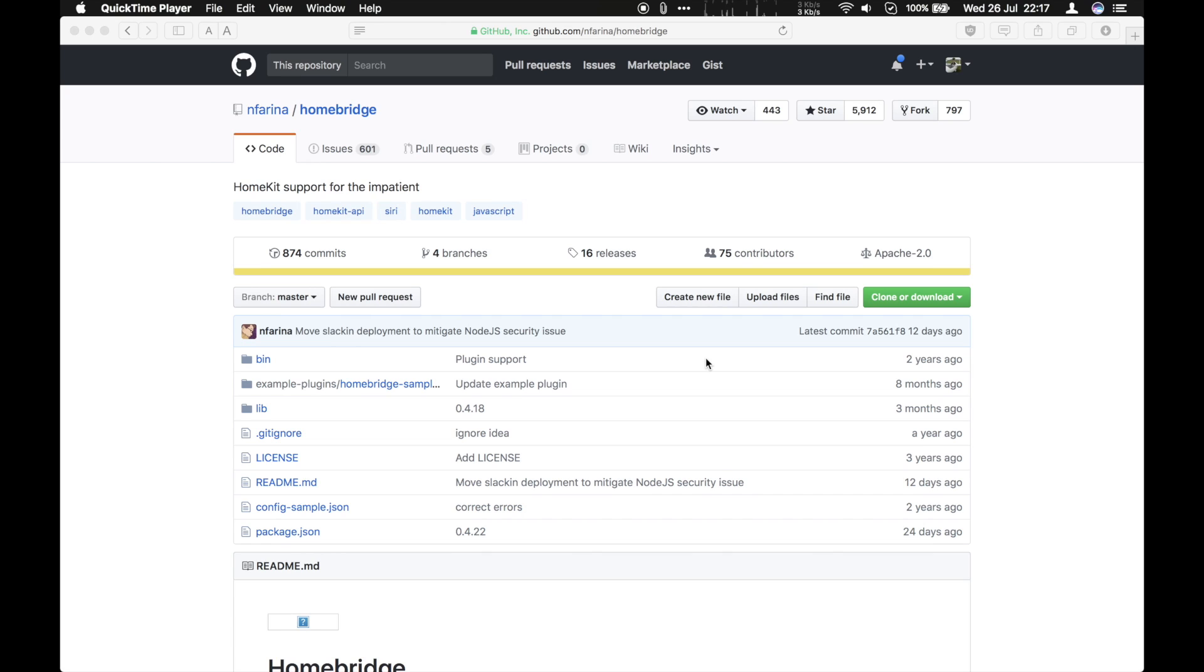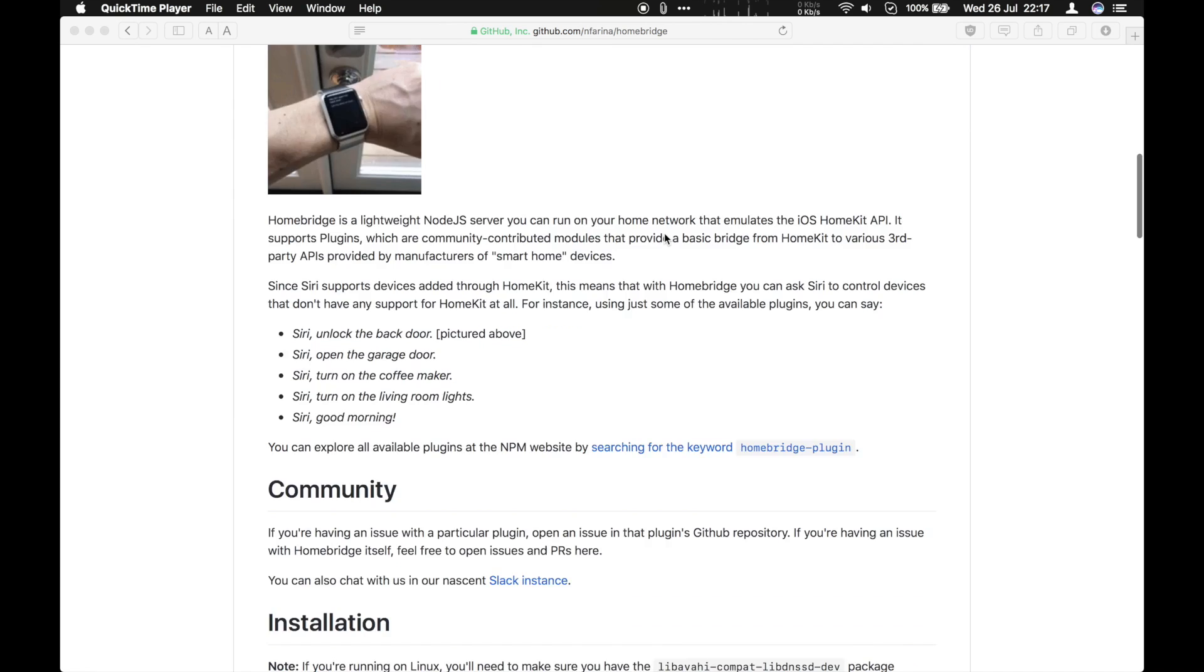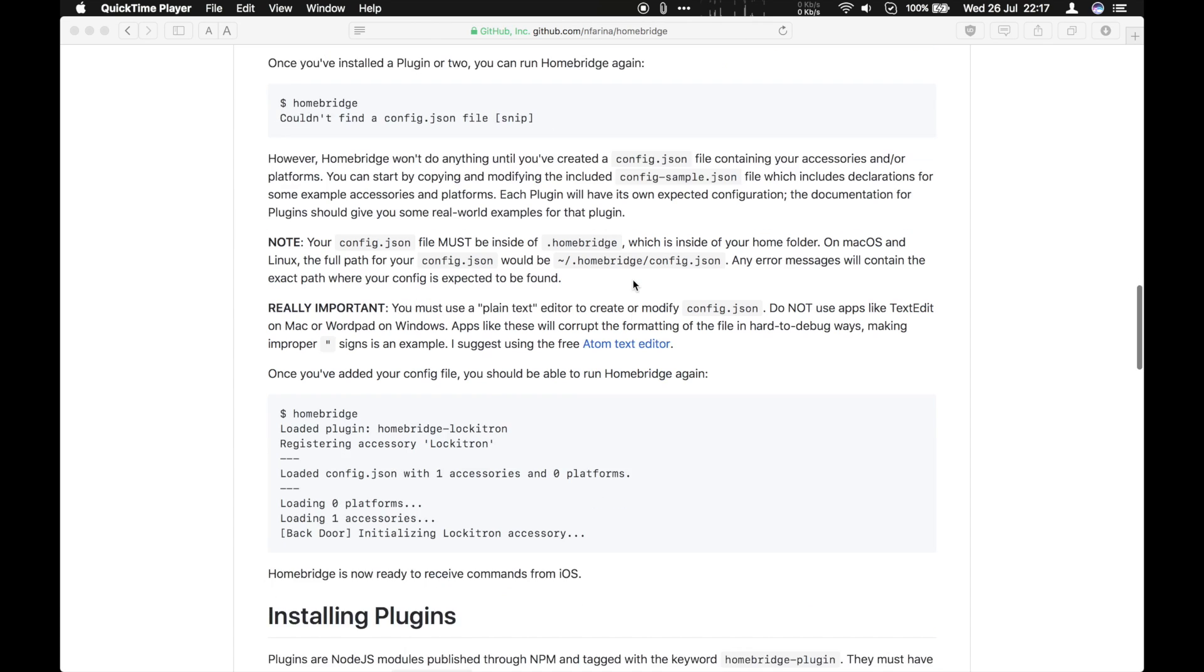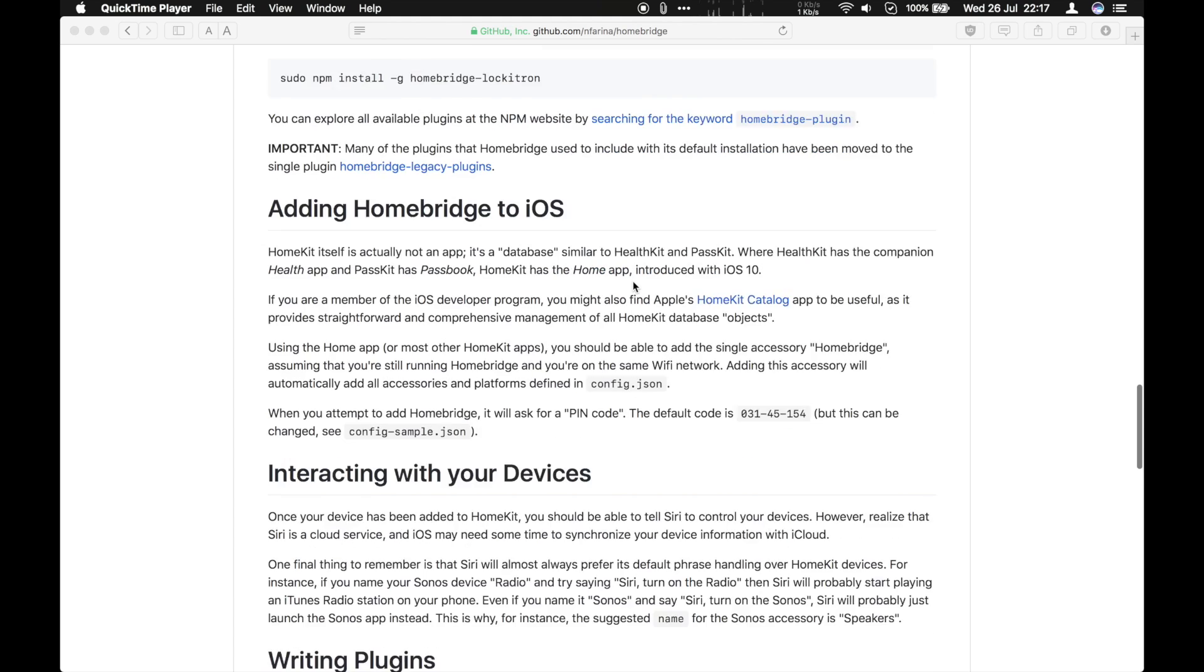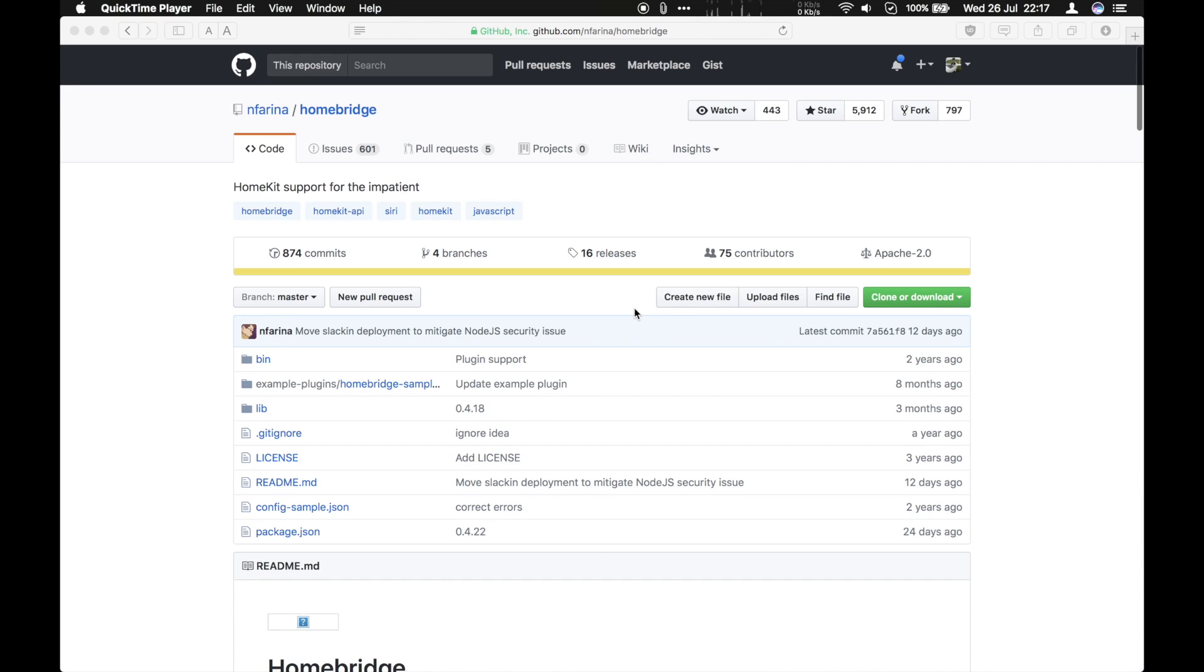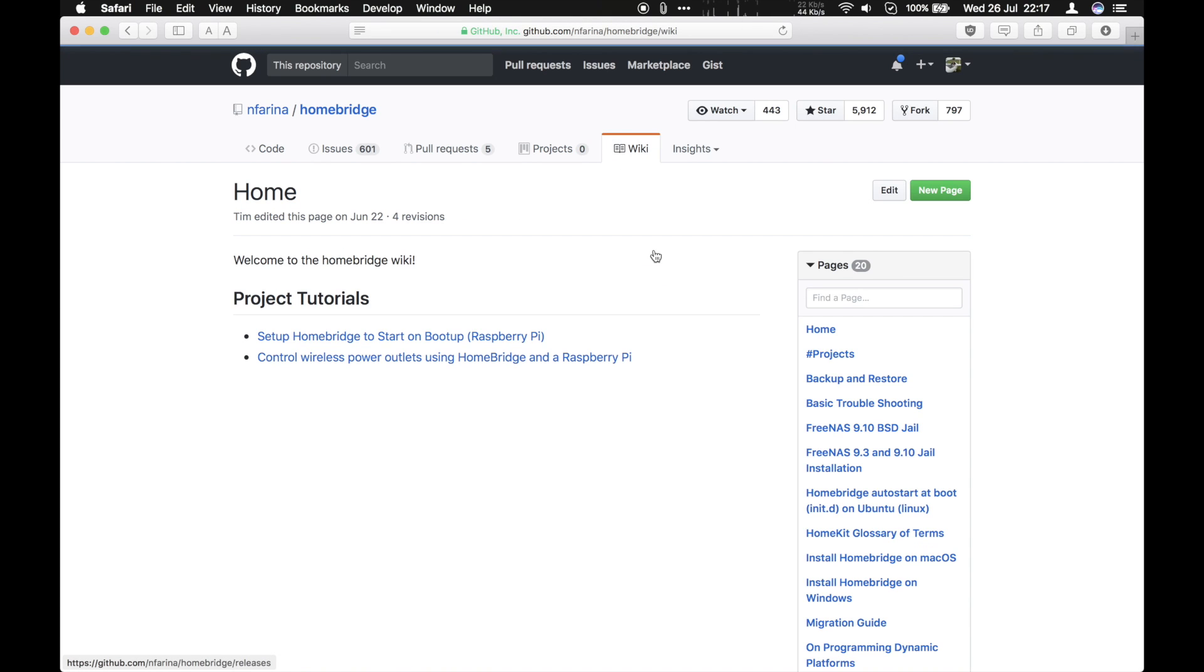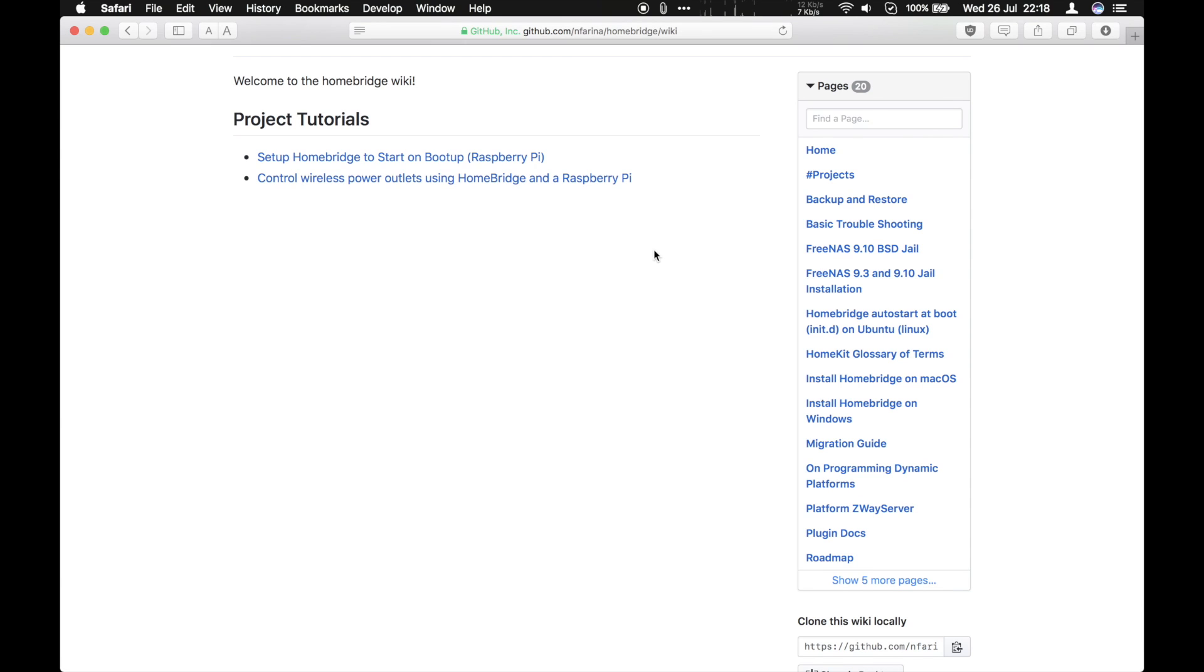So let's have a look at installing HomeBridge. First thing is start at the HomeBridge homepage. And there's a nice page here full of instructions on installation if you're running Linux, and lots of information about it. Now at the top of the page is a Wiki button. If you click this, you'll get access to a number of guides on how to install HomeBridge on various devices.